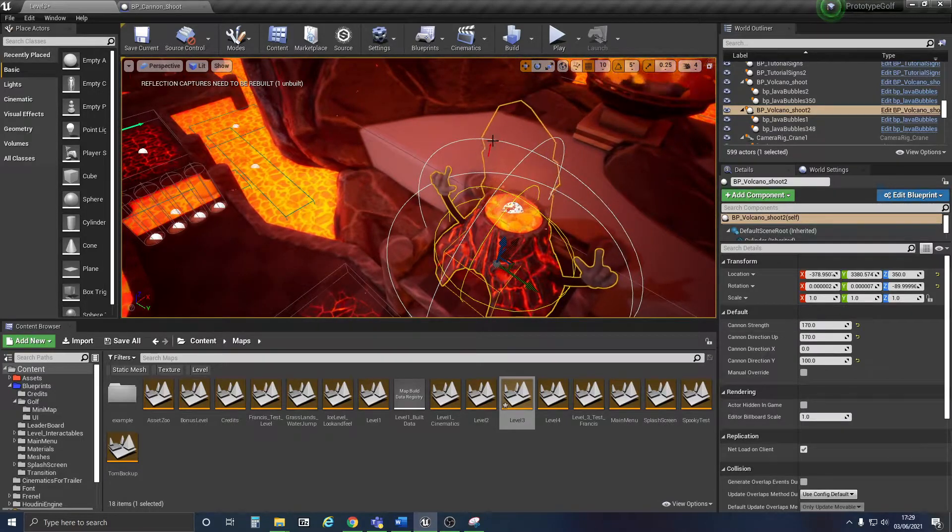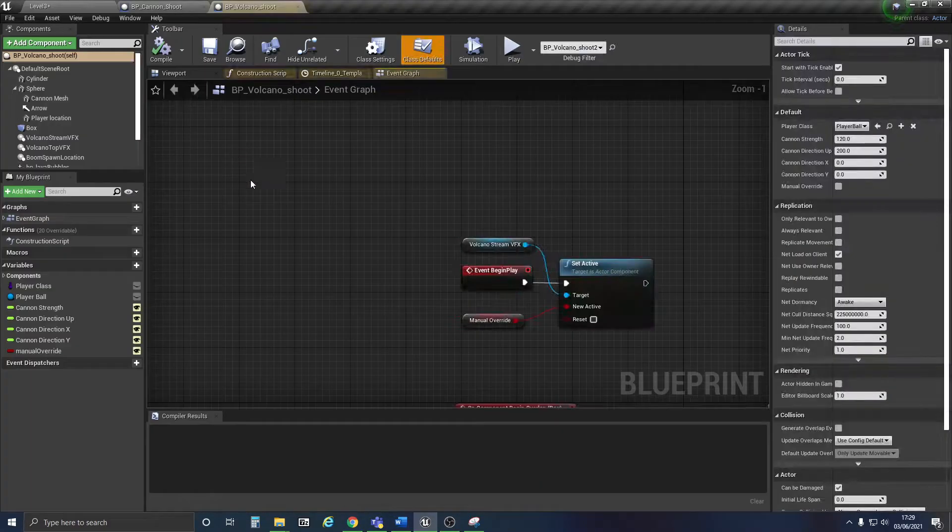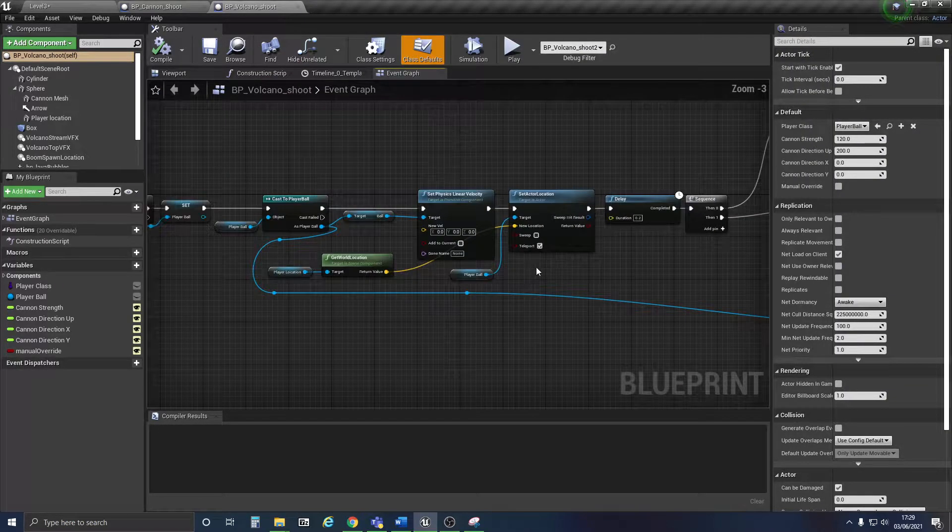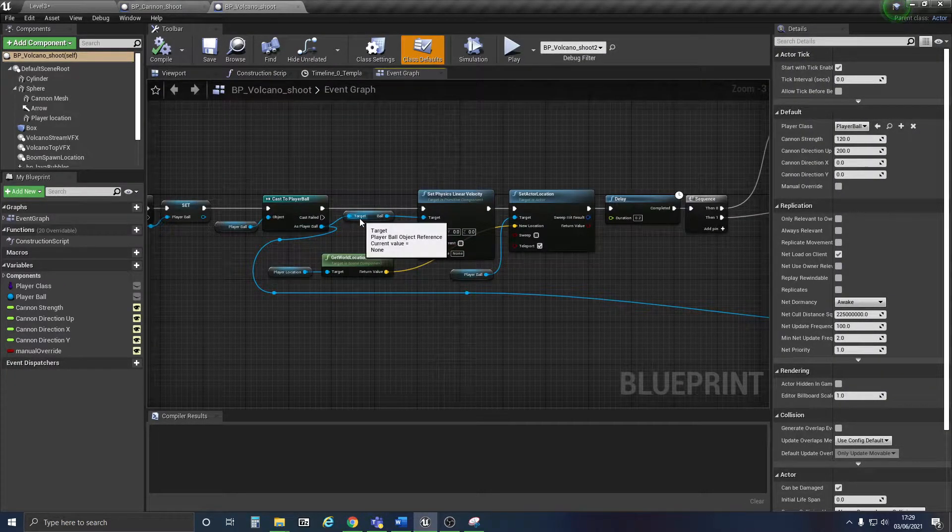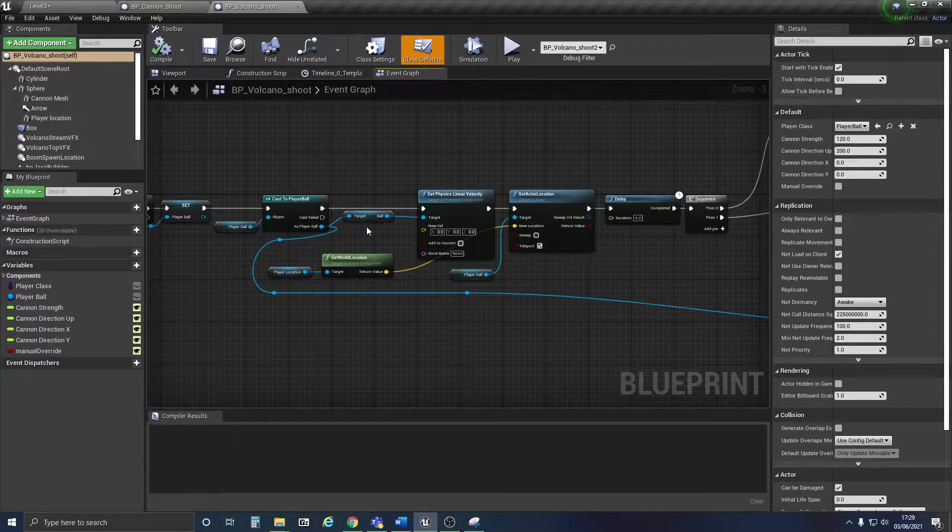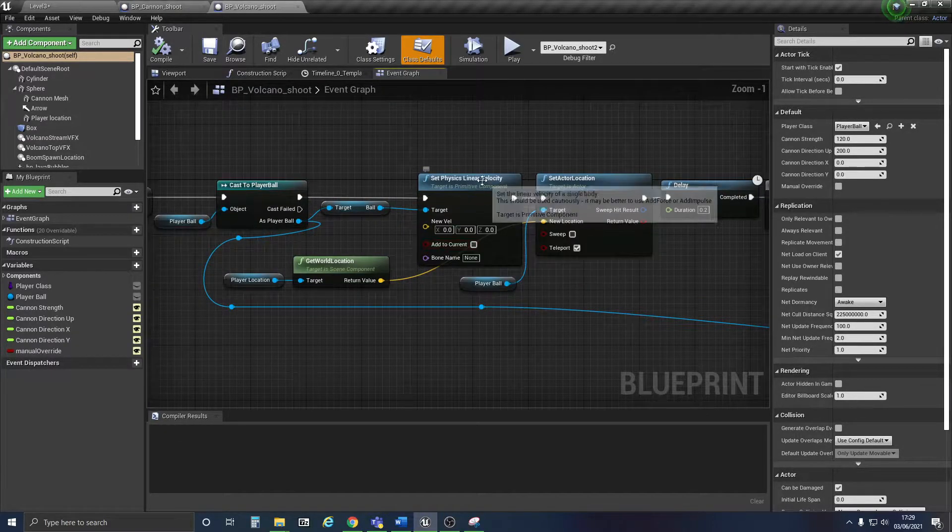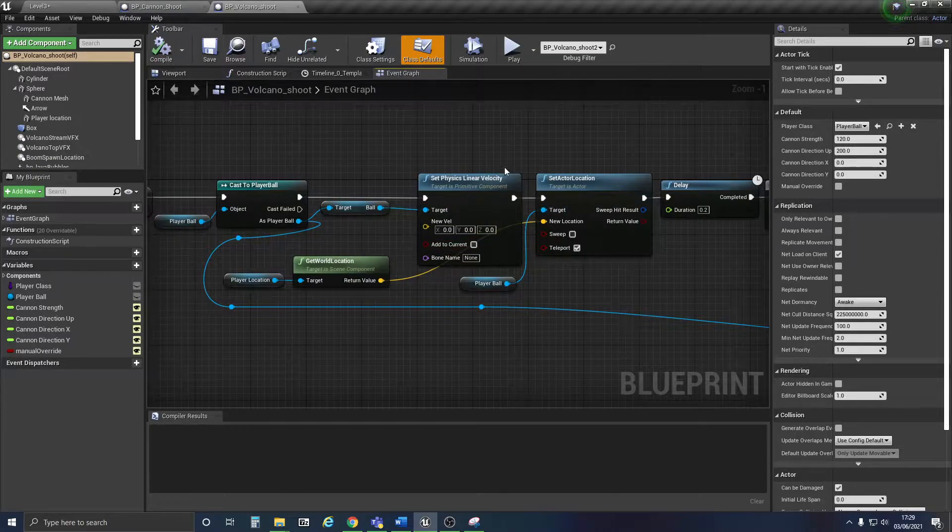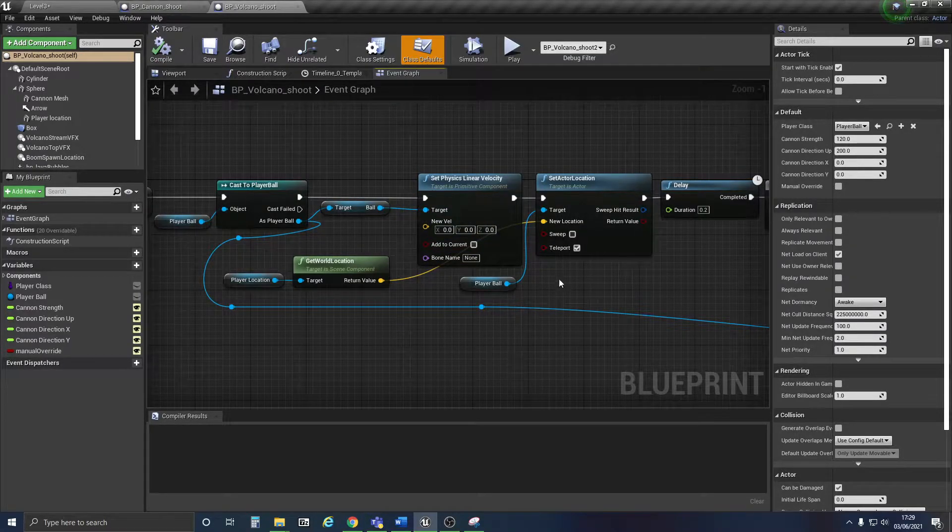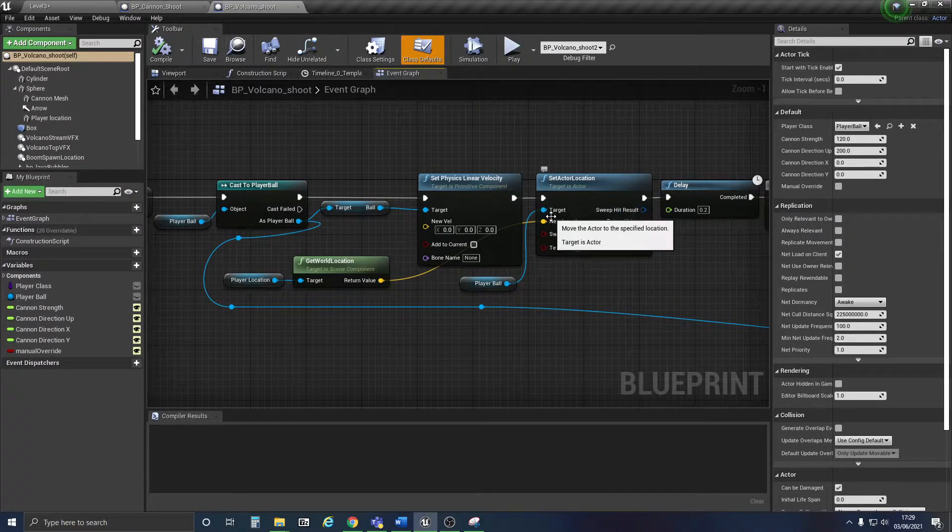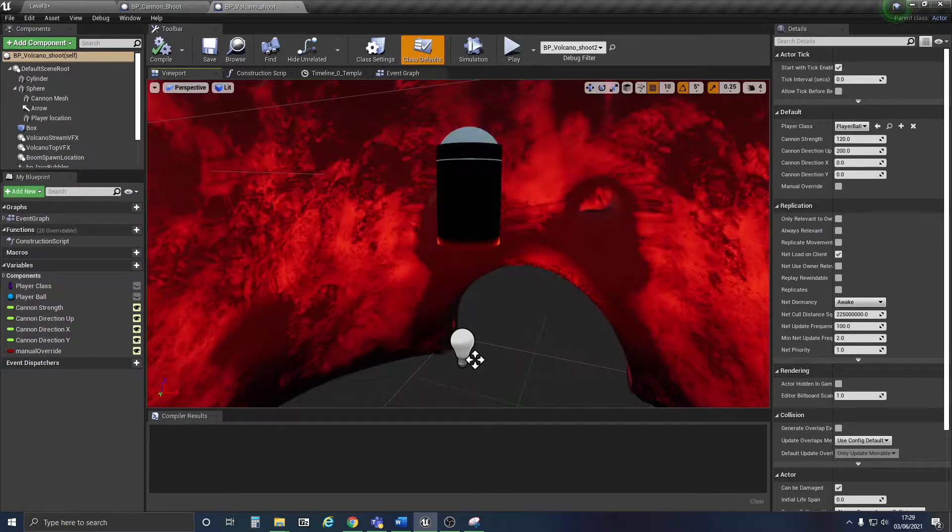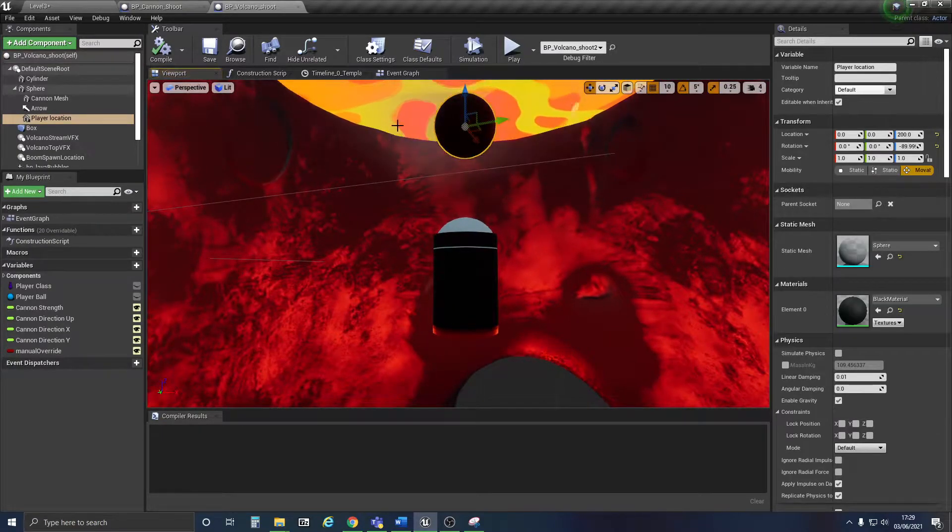So the code looks a little bit like this. If you land in the box, it'll set your velocity to zero so the ball won't be currently moving. It'll then put you in the location where the player location is, so this little ball here.